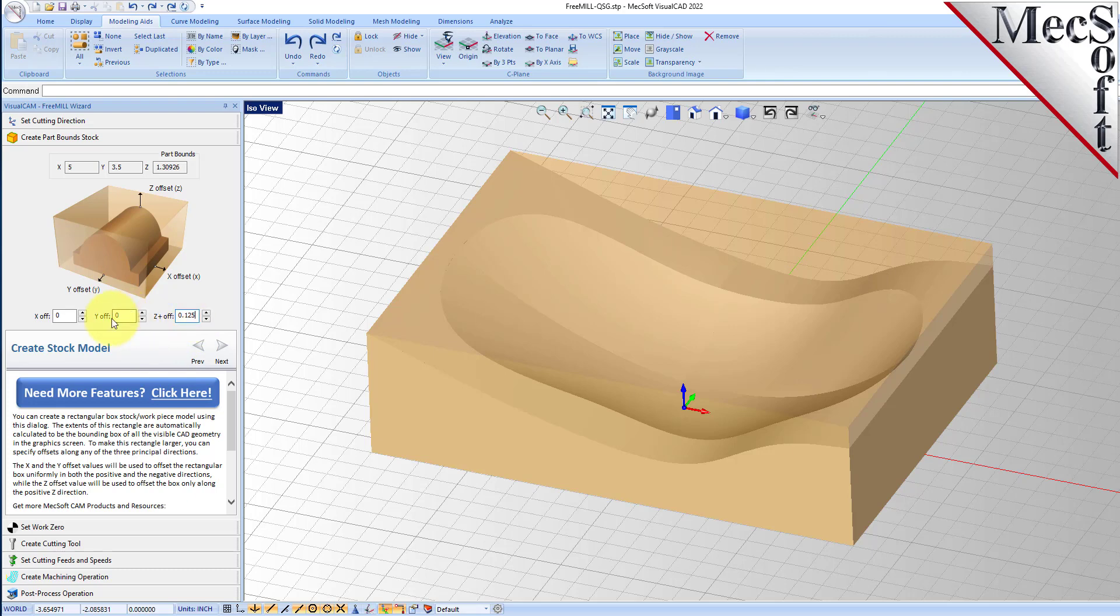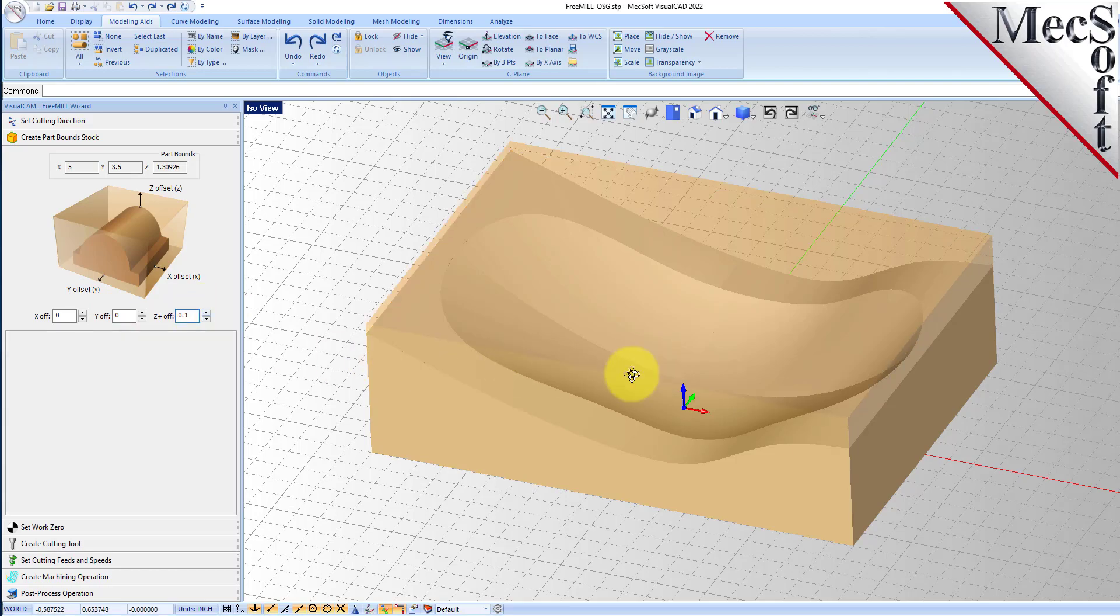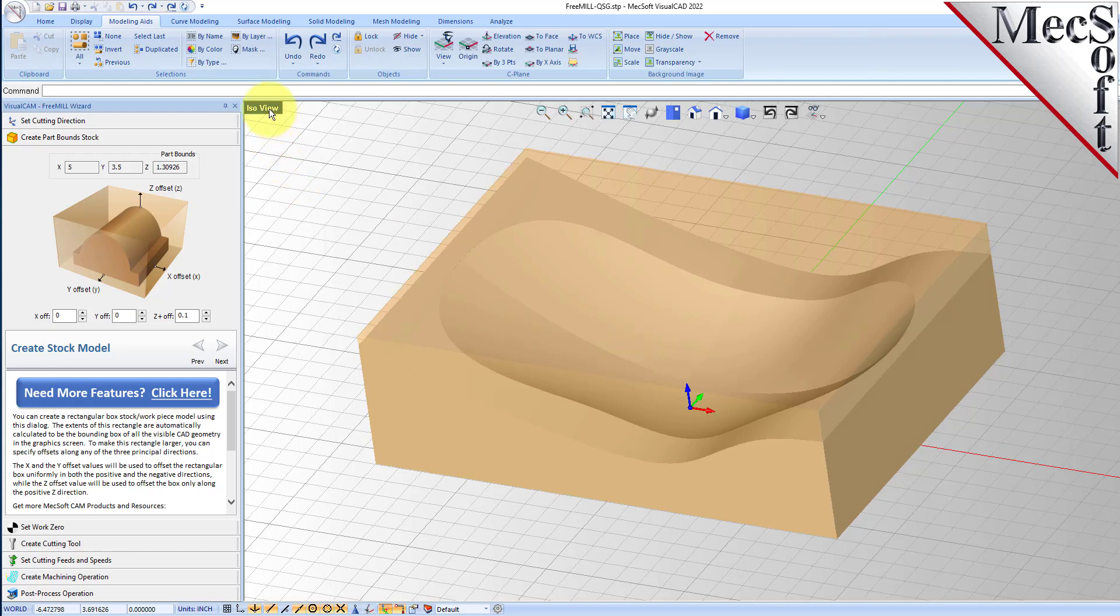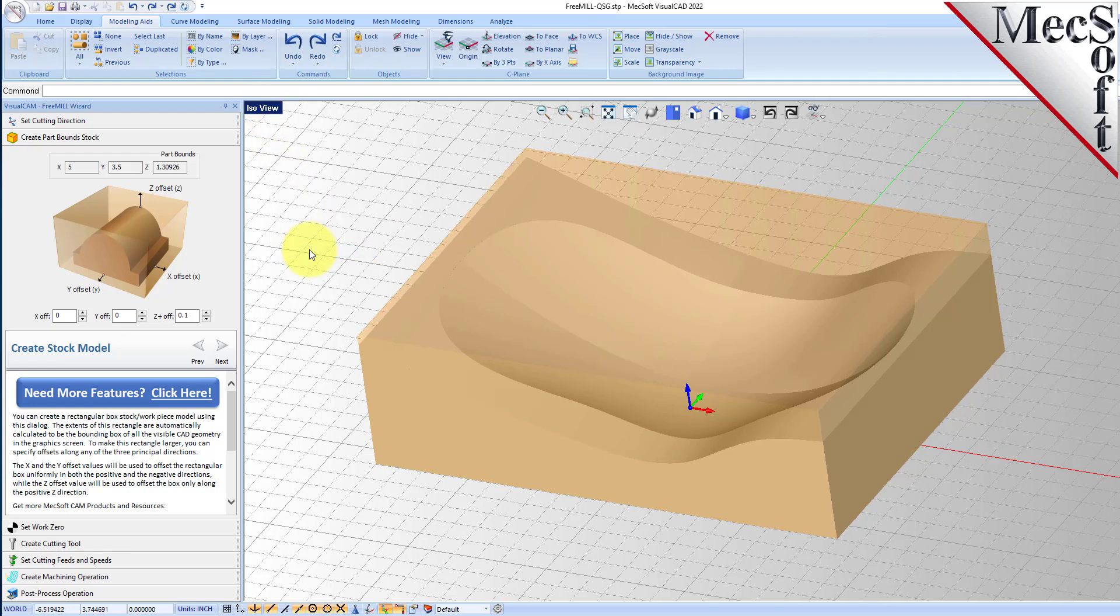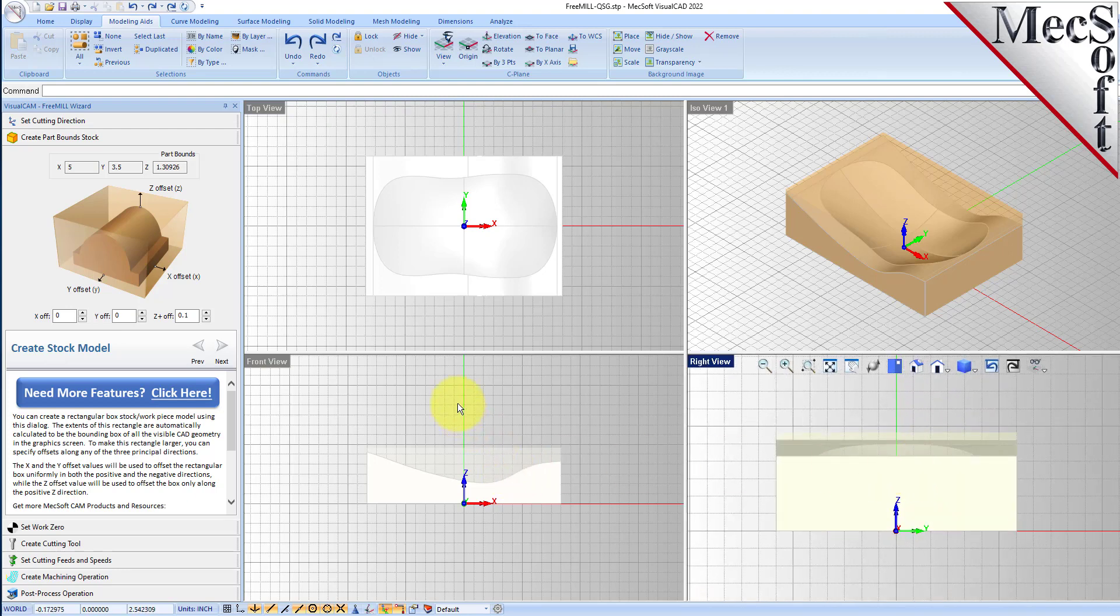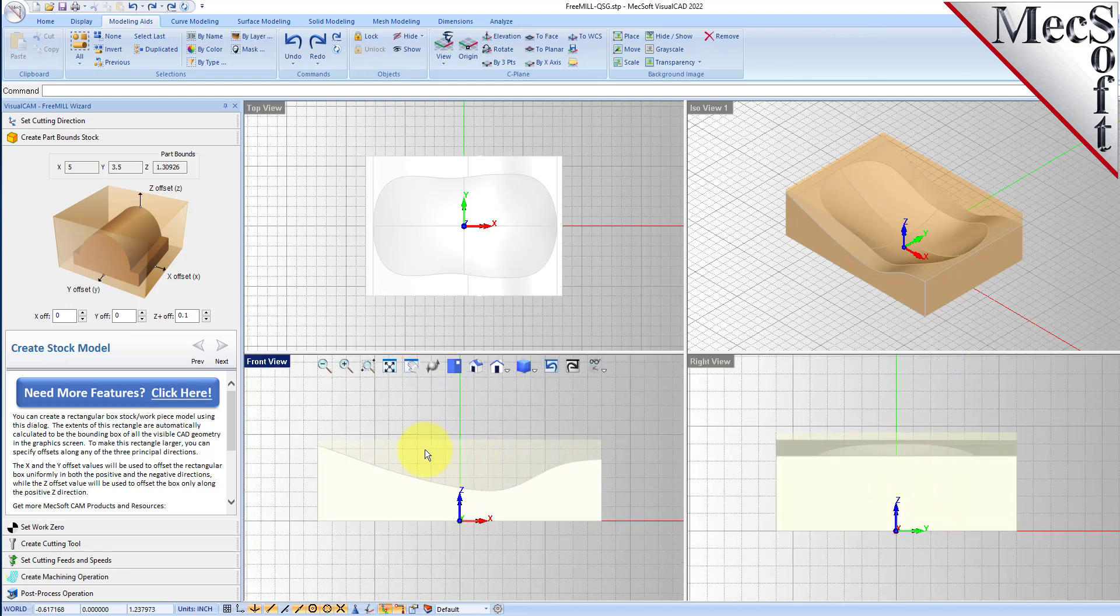You'll see that it added some up here. If you want we can go ahead and do a multi-view layout of this just to give you an idea of what it looks like both on the top and on the side as we generate this toolpath.